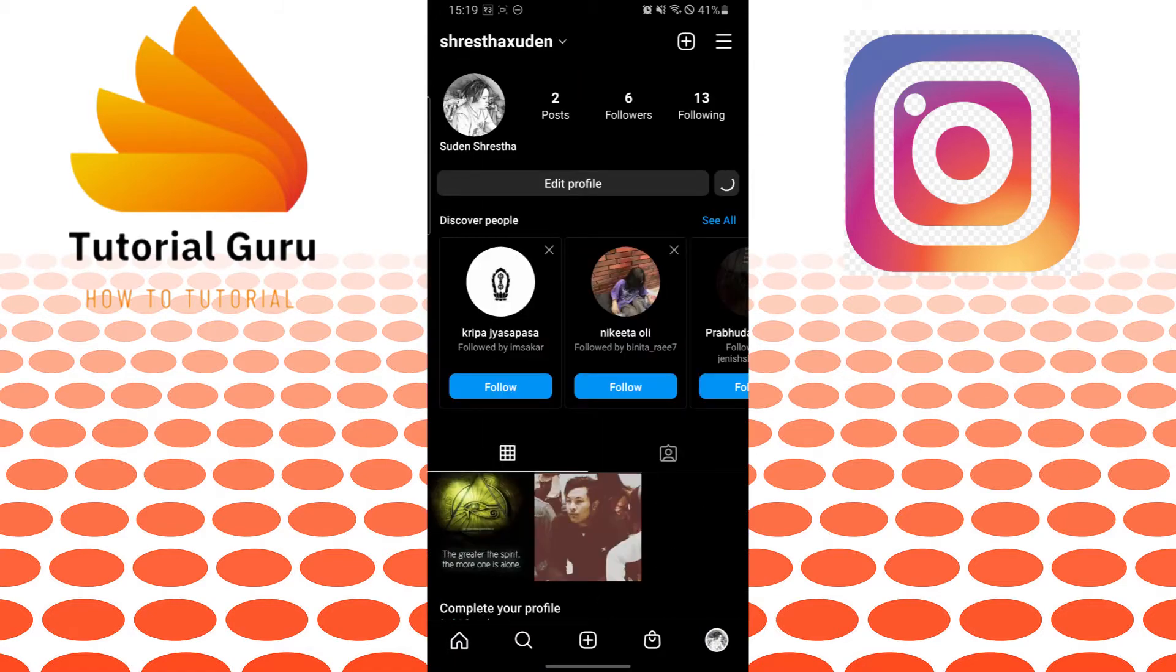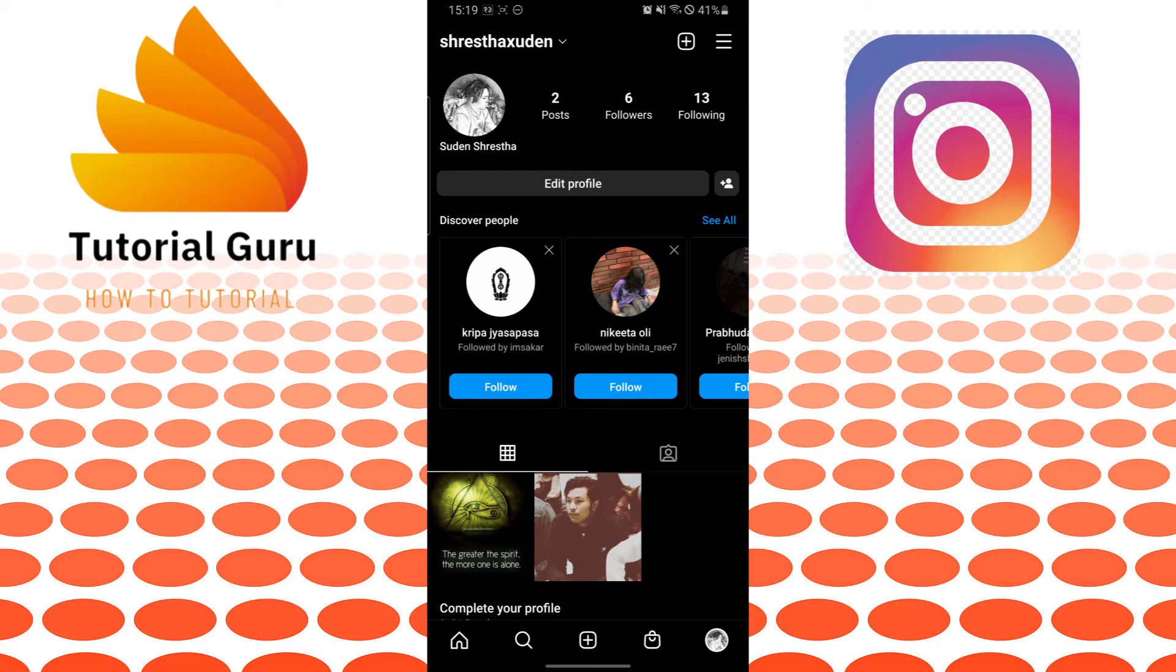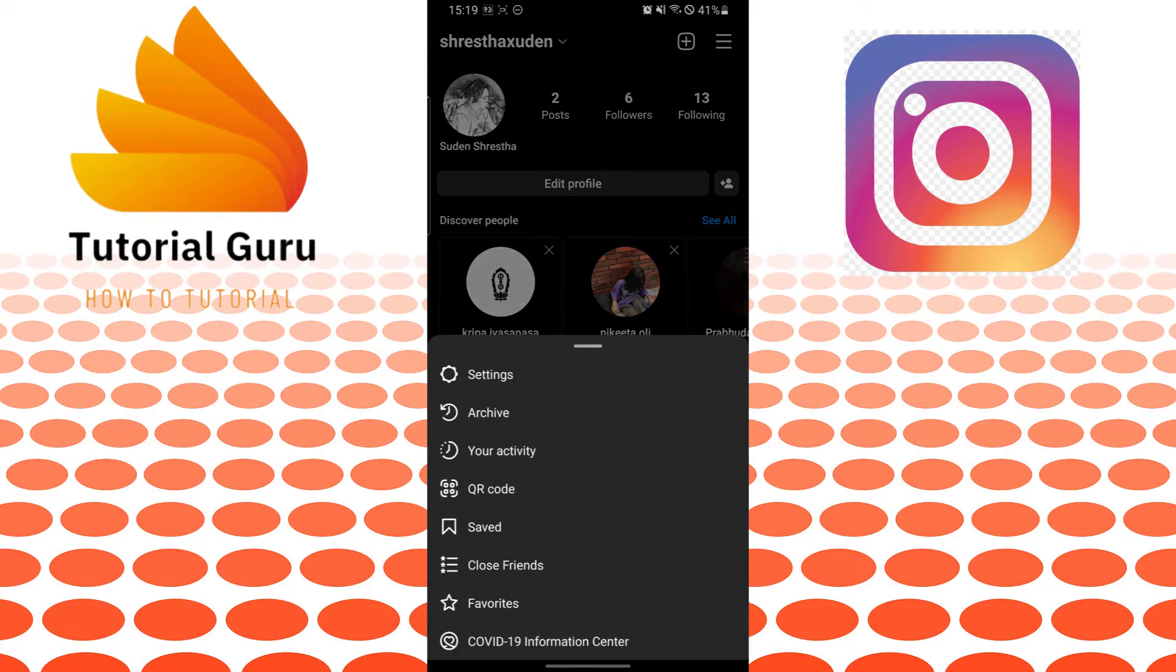After landing on this page, which is your profile, you can see the three-line icon on the top right corner of your screen. Tap on the three-line icon like this, and over here, tap on Settings, which is the first one on the dialog box.